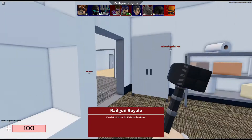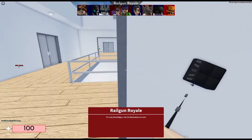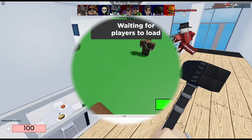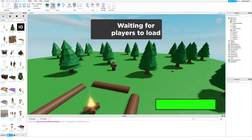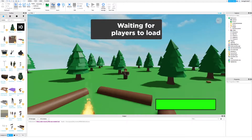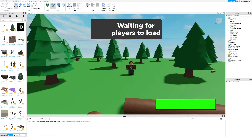In this tutorial I will show you how to add endings into your story game. But first we are going to fix the boss fight.